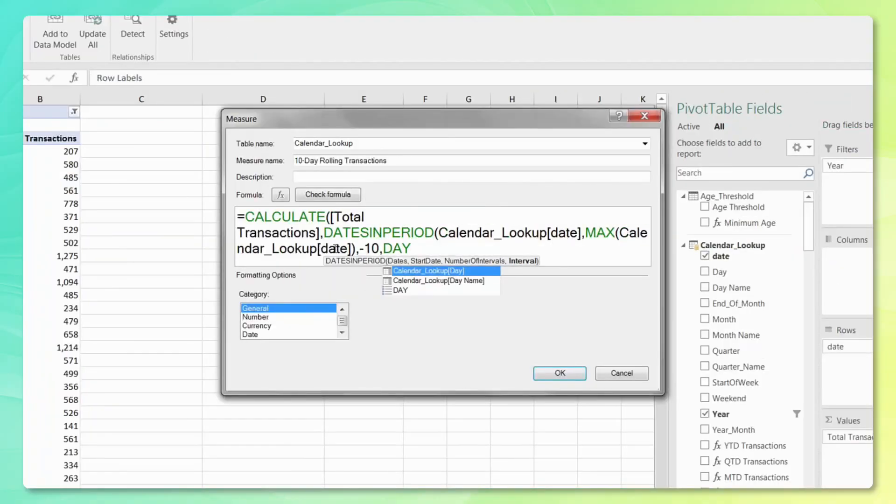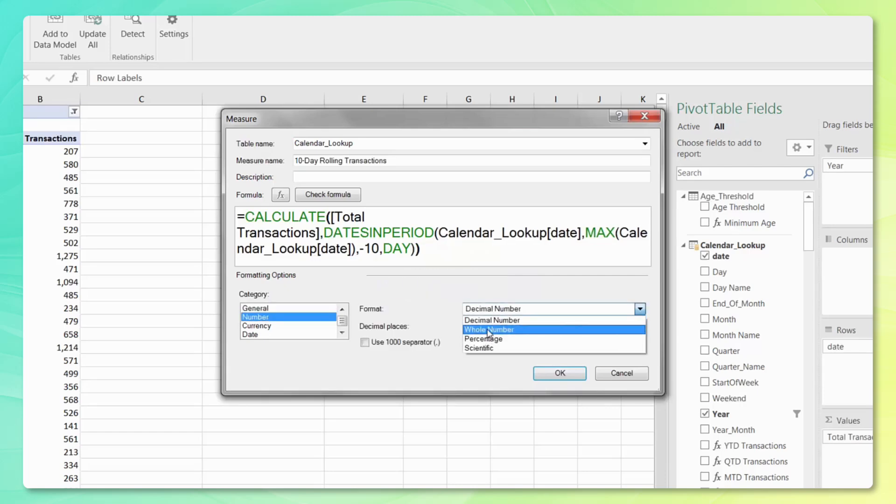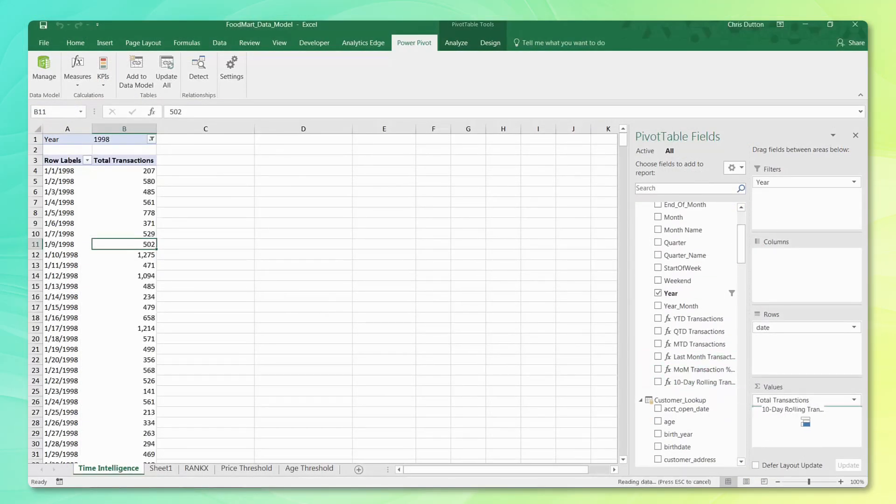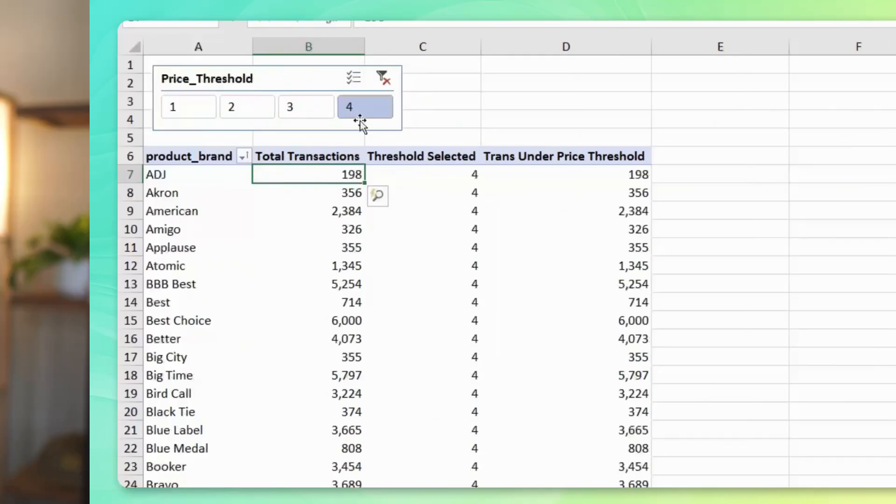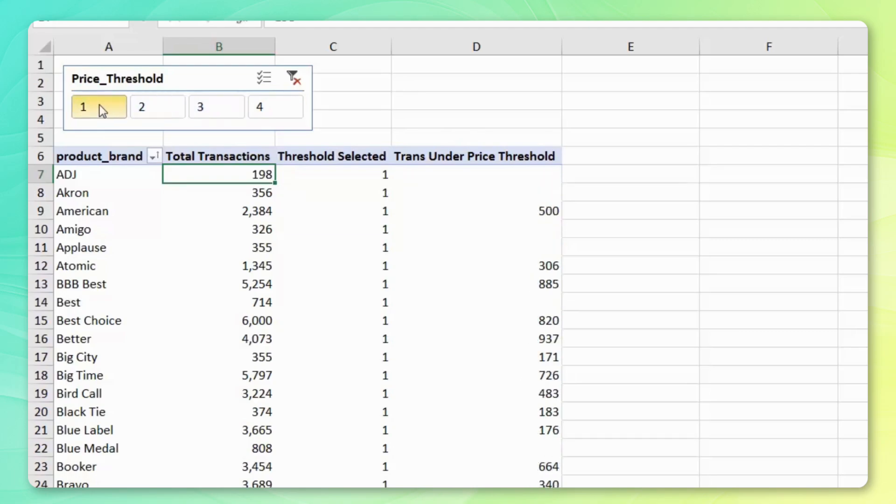Now let's talk about number three: DAX. DAX is a formula language designed for PowerPivot and Power BI to perform complex data analysis. It allows users to create measures and calculated columns for deeper analysis, with support for time intelligence functions like calculating running totals, year-over-year growth, or moving averages. DAX extends Excel's analytical capabilities far beyond what traditional COUNTIFs or SUMIFs could do, creates reusable calculations that update dynamically without modifying existing cells, and is also an essential language for Power BI — so learning DAX in Excel makes transitioning to Power BI easier.